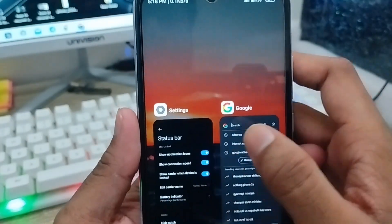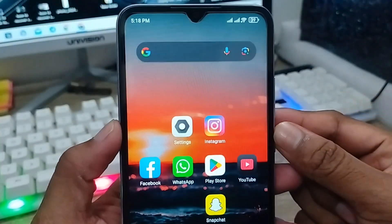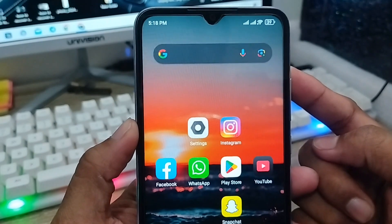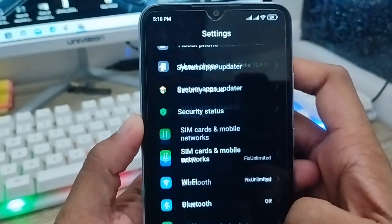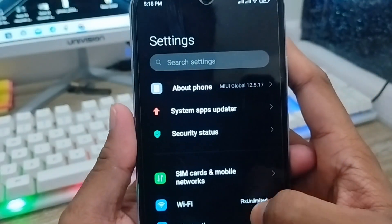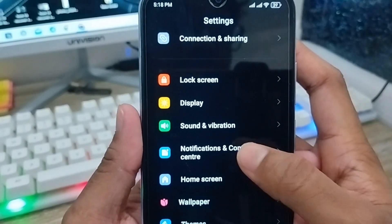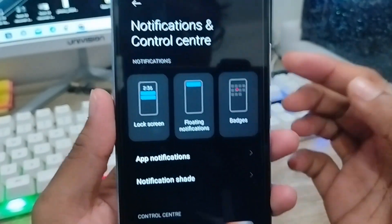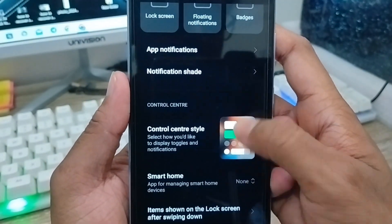The very first thing to do is open up your Settings from your phone. As you can see, here's my Settings. Now you just scroll down and find the option called Notification or Account Center, and you need to tap that one.